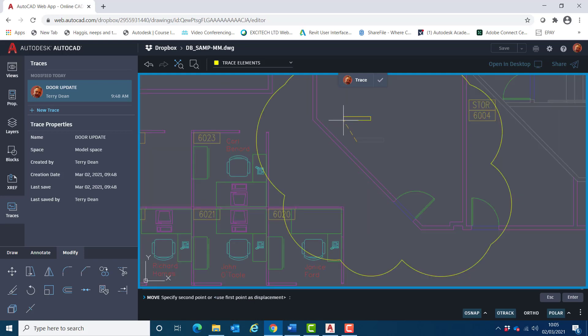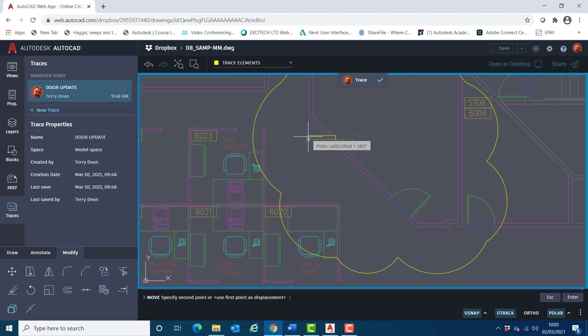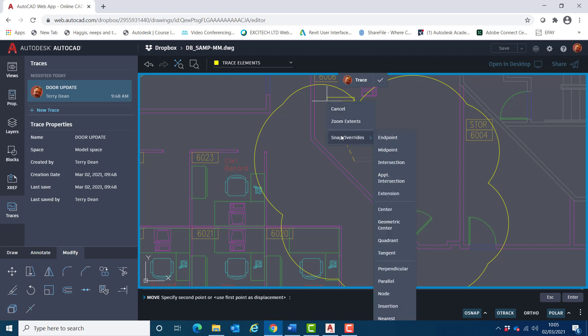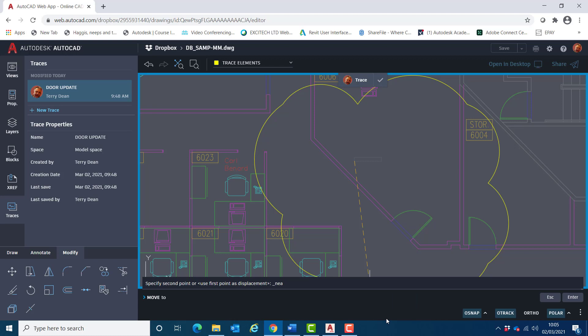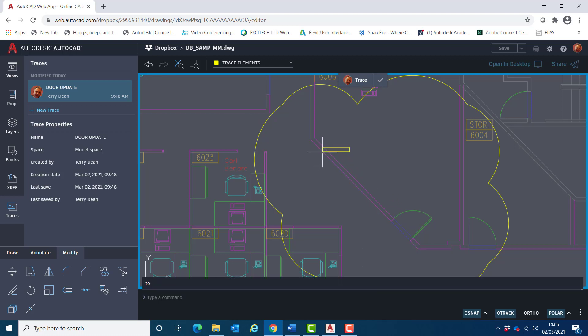What I want to do is move that to a point along here. So I'm going to use the nearest object snap. So if I shift right-click and choose object snap overrides, I can come down here and click on nearest, and I'll just place it in that vicinity there.